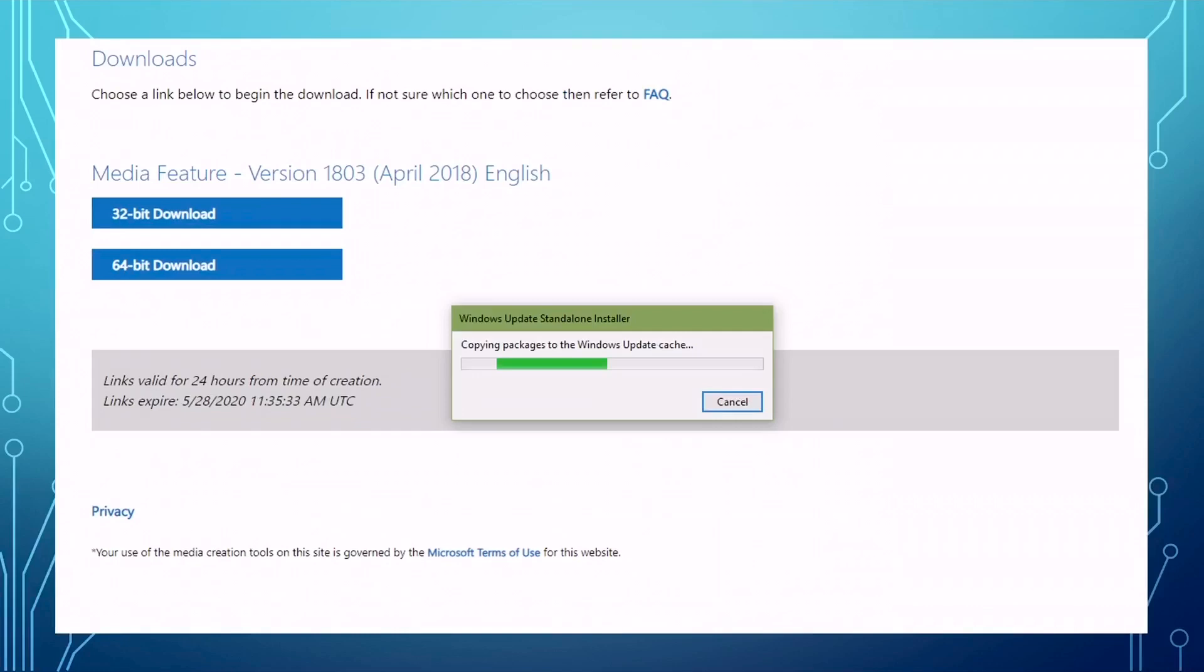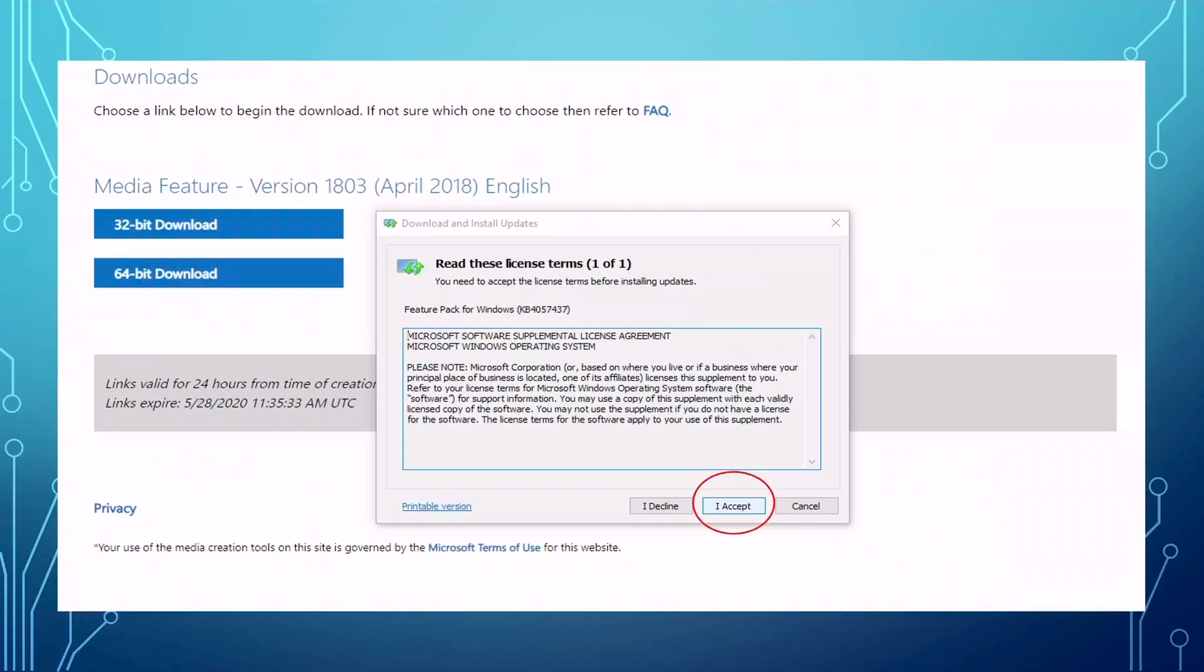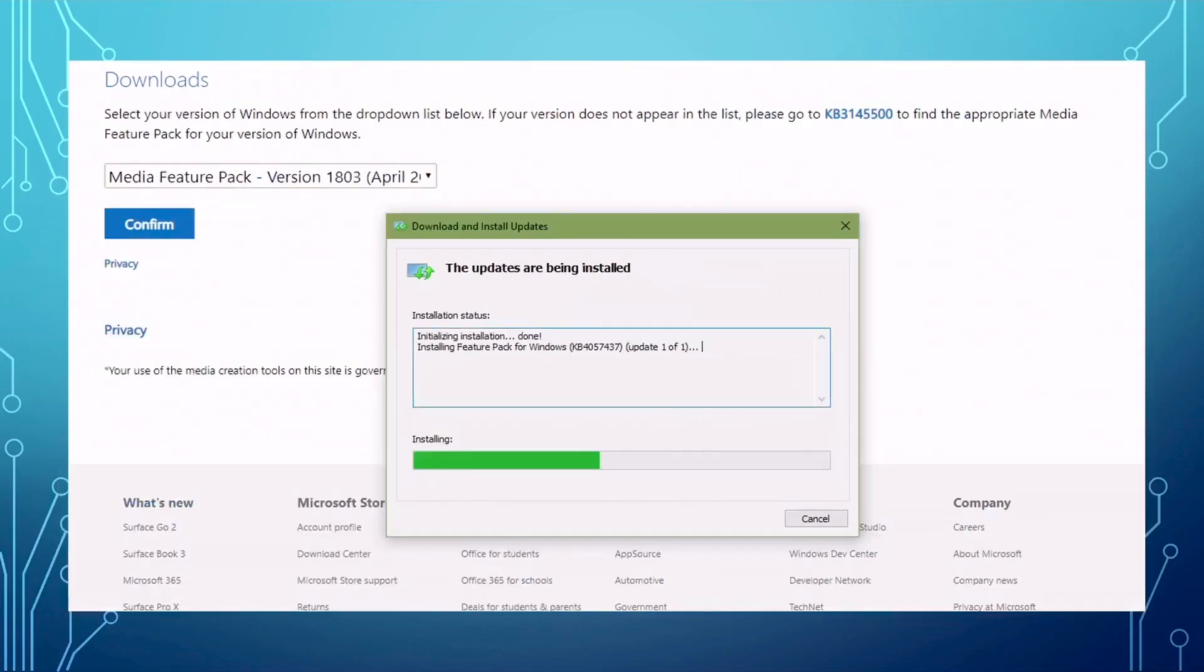After that, it will show a window to tell you, do you accept the license term or not? You have to say yes and accept. After that, then the updates are being installed. This will take another 20 minutes, depending on how fast your computer is. This is the process, the installation of the updating of this package.